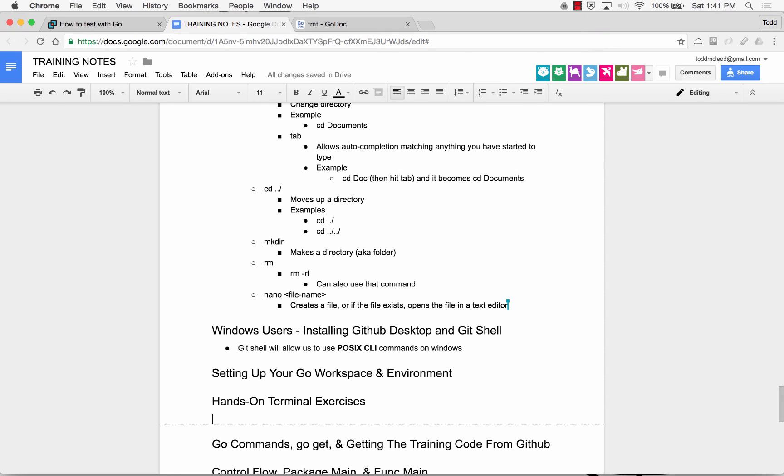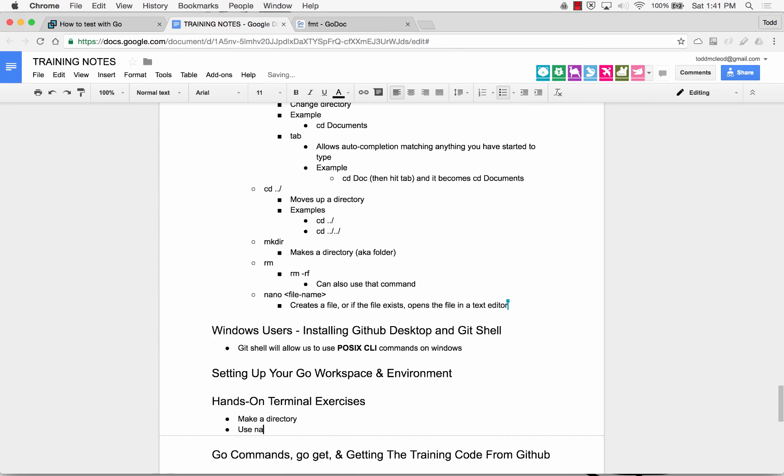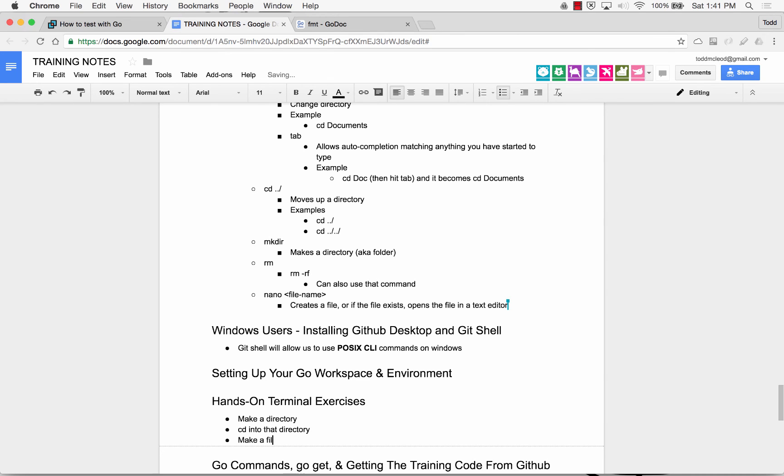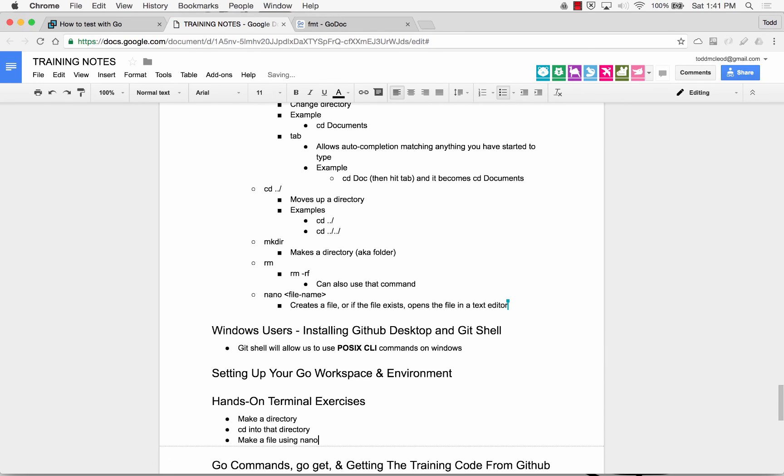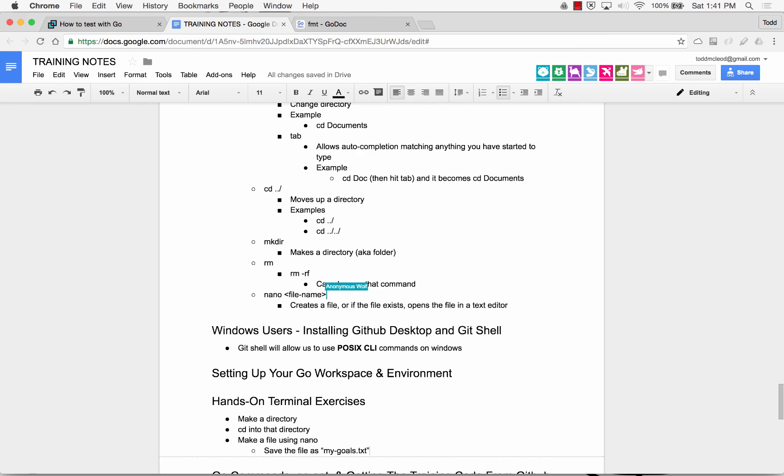If you're already on a Mac, I'll give you the hands-on exercises right now so you can ignore the Windows stuff. And the hands-on exercises will be make a directory. Use cd into that directory. Make a file using nano. Save the file as gorules.txt. Or better, better yet, let's save it as mygoals.txt. And put in it why, why you're taking this class. What you hope to learn by learning programming. So make a file using nano.